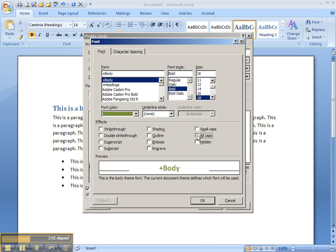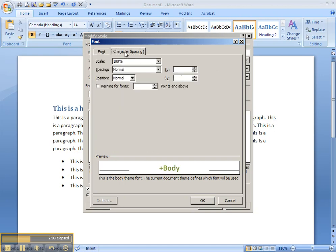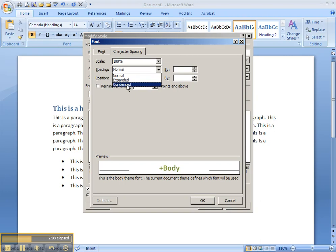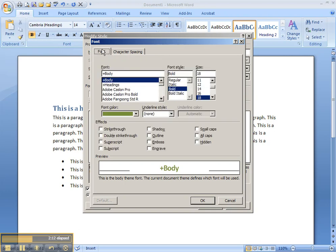You can also go to Character Spacing, and you can adjust Character Spacing so that it's a little bit condensed. It makes it a little bit tighter, and that's actually nice for headings.